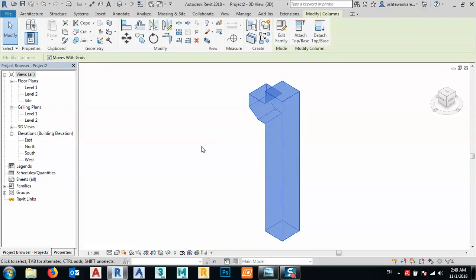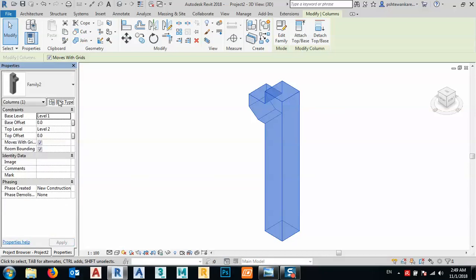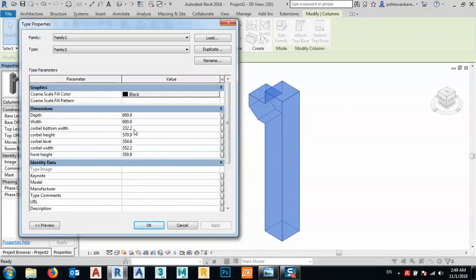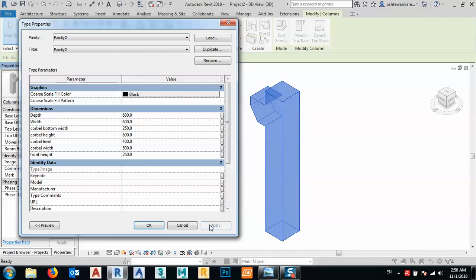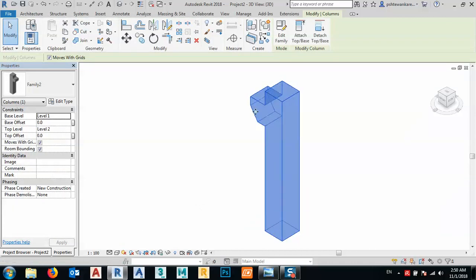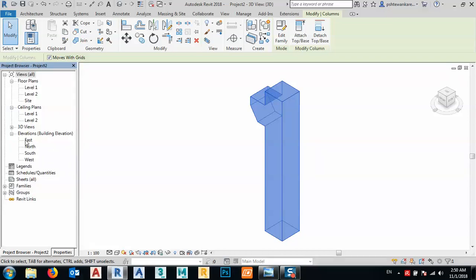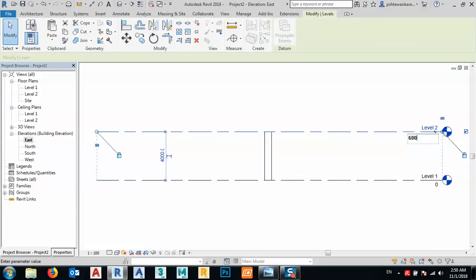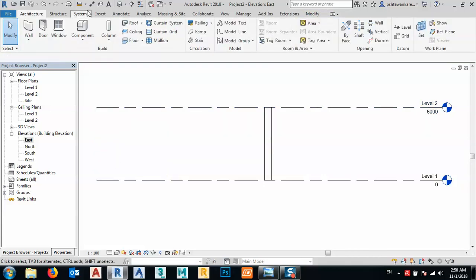As we see, it's like this. We can edit the type and change the dimensions. For example, the kerb width we set to 250, the kerb level height to 600, the kerb level to 400, the kerb width to 500, the front height to 250, and apply. As you see, it looks like this. We can increase the level — for example, set this one to 600 — and then go to 3D.